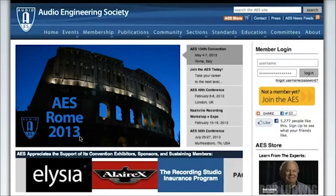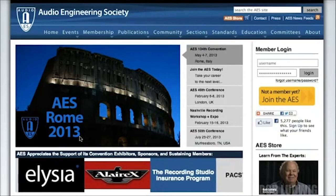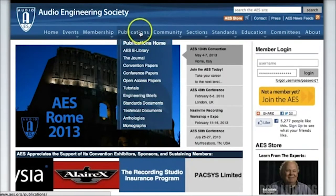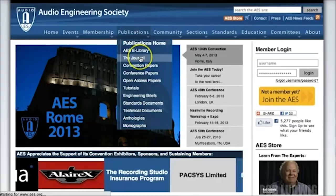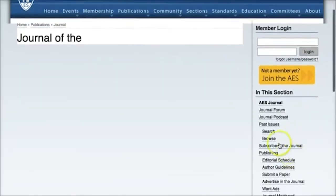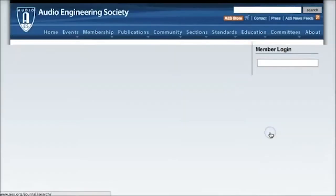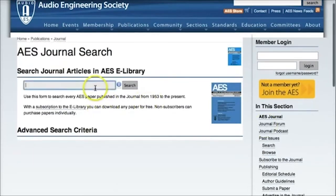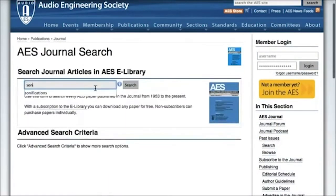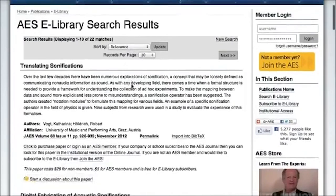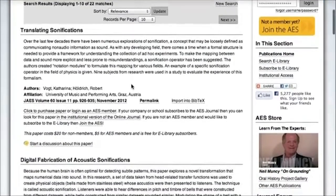The easiest way to find articles from the AES Journal is to go to the Audio Engineering Society website, scroll over Publications, and click on the journal, and then search through past issues. Here you're going to enter your search term. I'm going to look for sonifications, click search, and then look for an article that matches my topic.